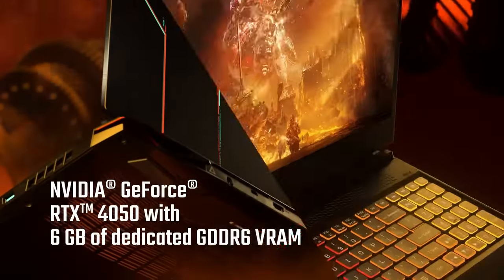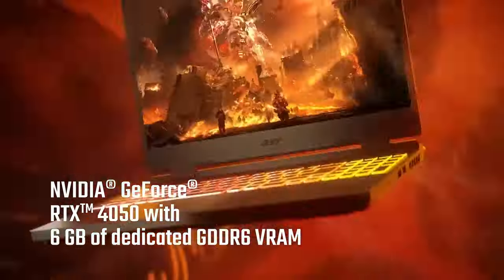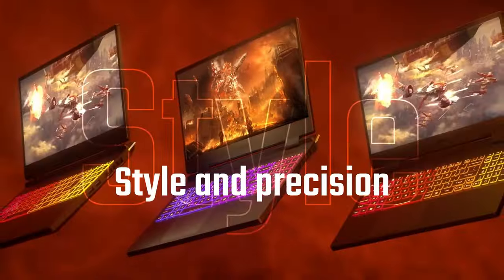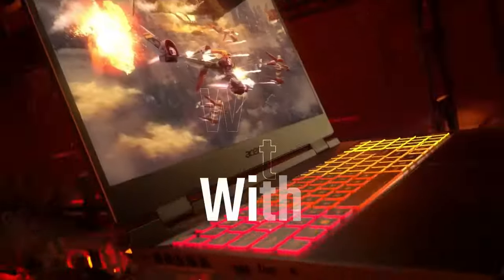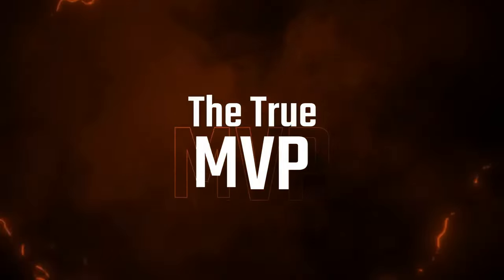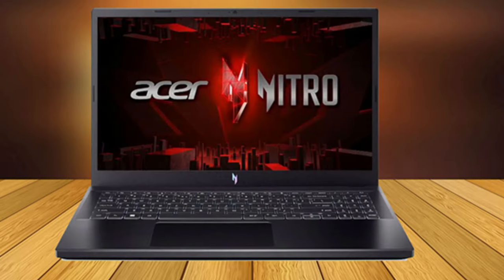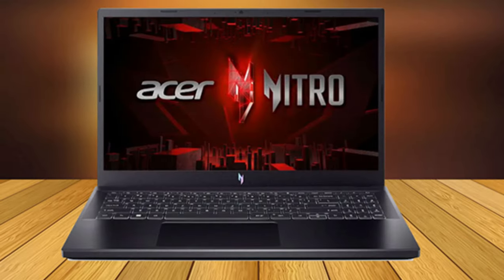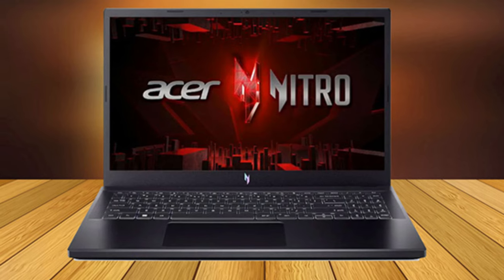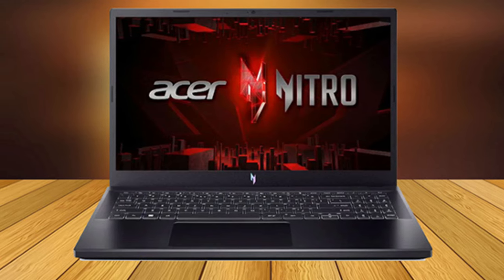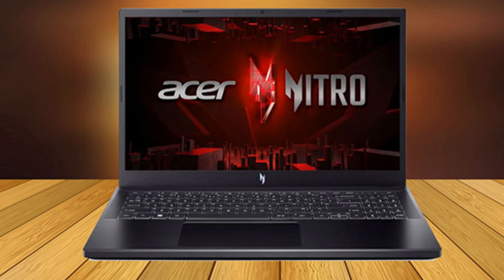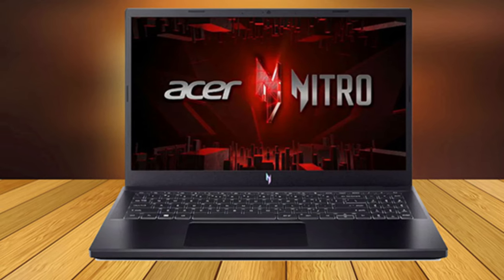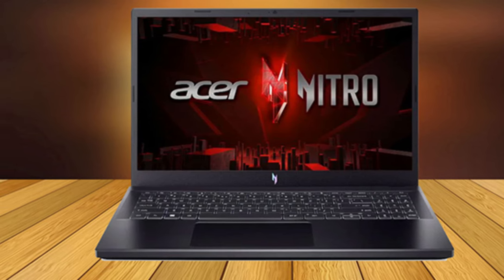One warning we will make about the Nitro 5 though: It's available in over a dozen different configurations with 15.6, 16, and 17.3-inch screen options, each one with its unique combination of hardware and price. If you're buying a Nitro 5, double check that you're buying the right configuration for your needs before you commit, but also know that no matter the configuration, they all offer great value.